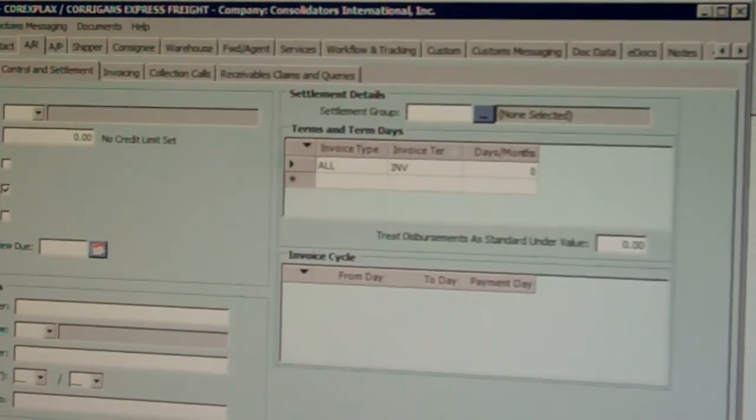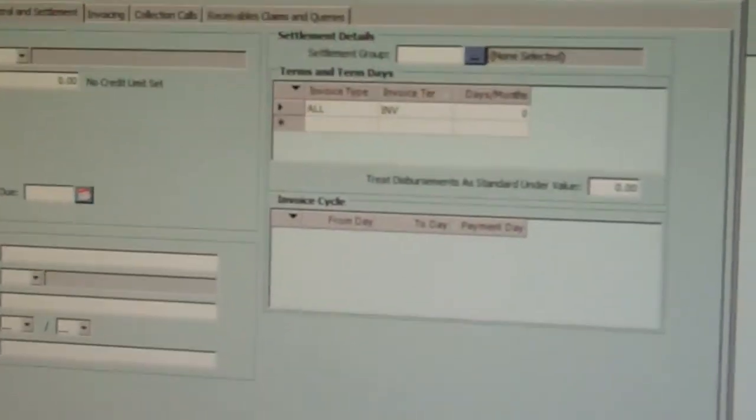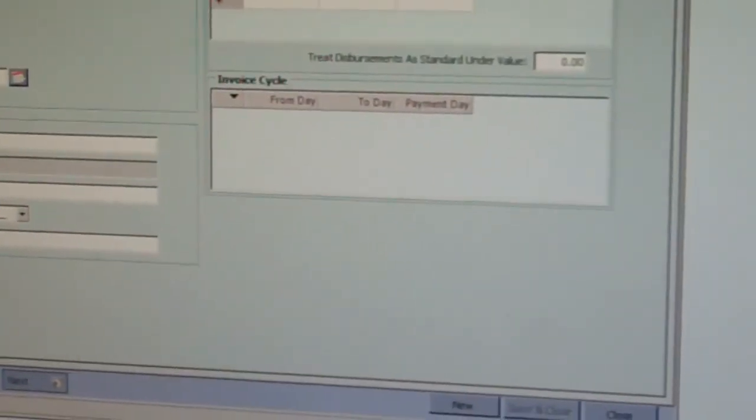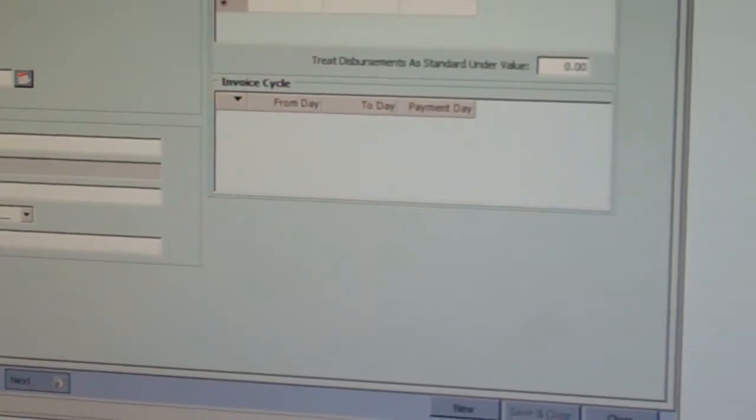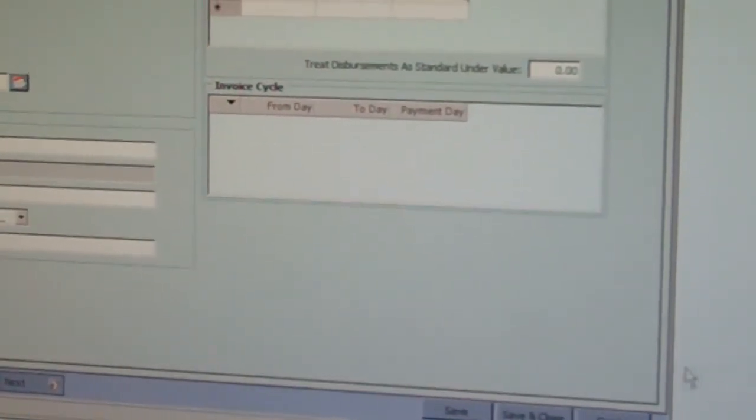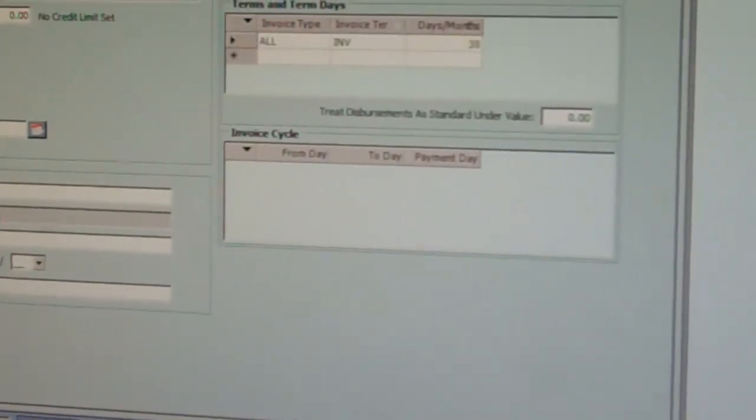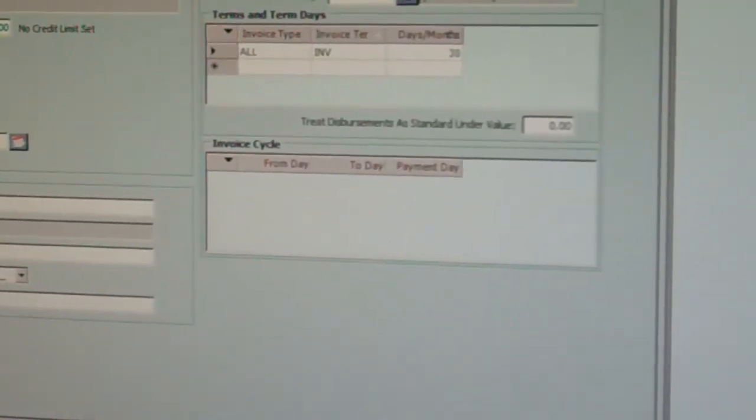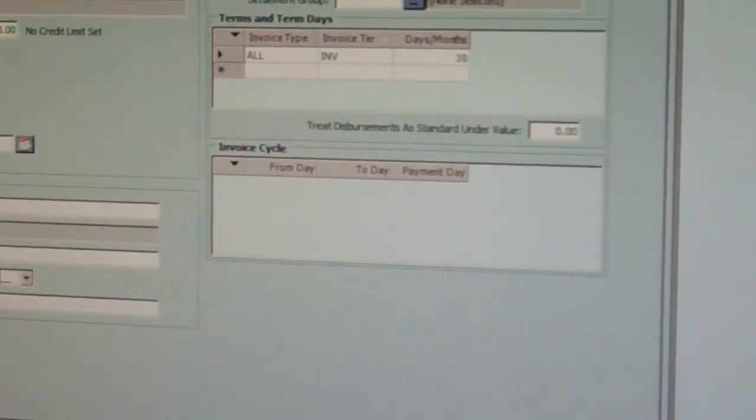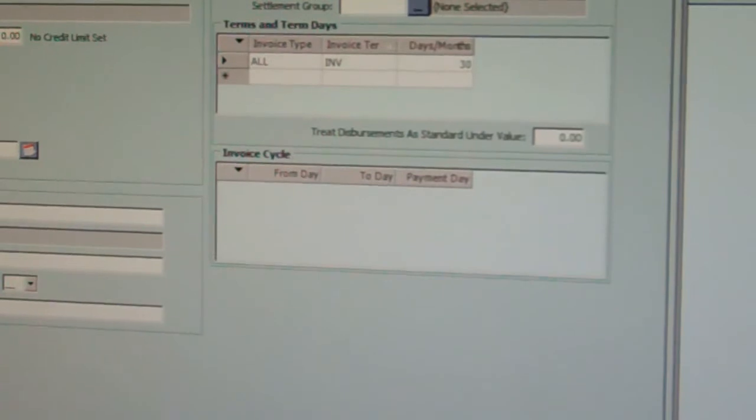Okay? Then once you've completed the invoice, you come back and change it back to 30 days, save, and you're finished.